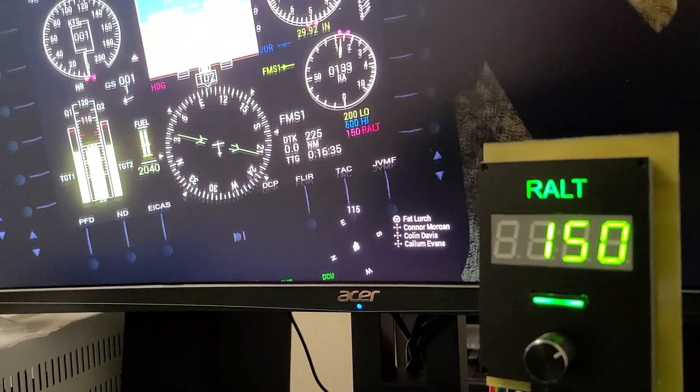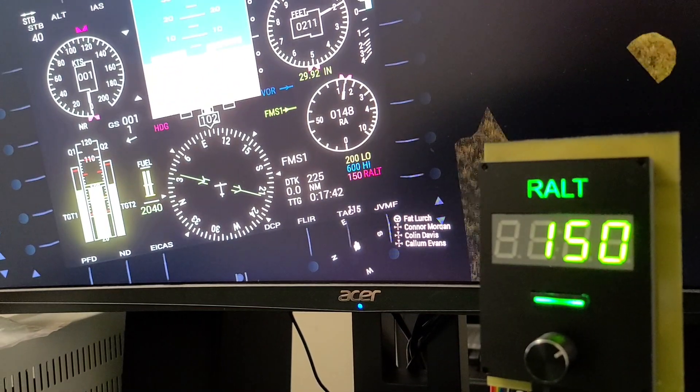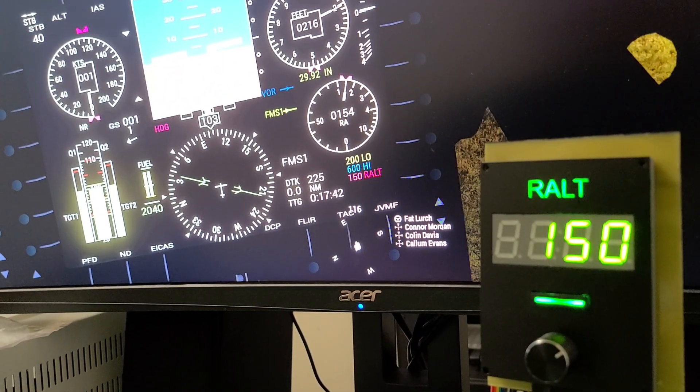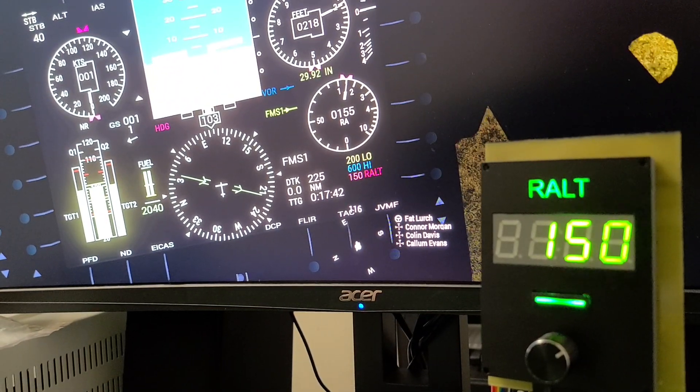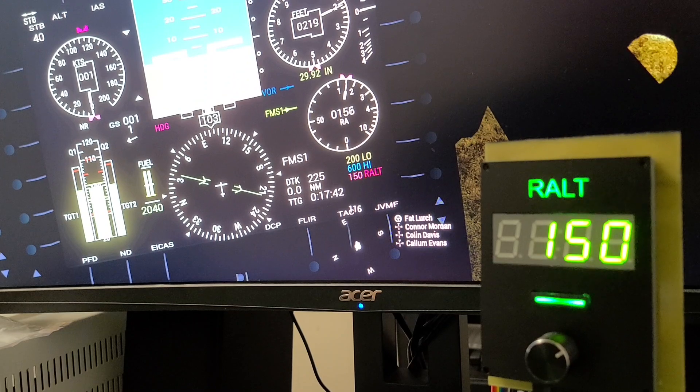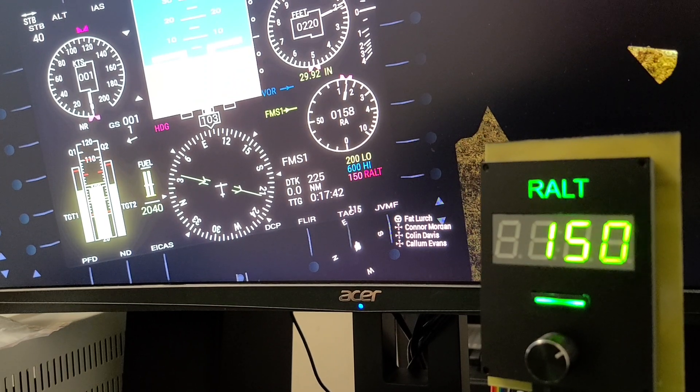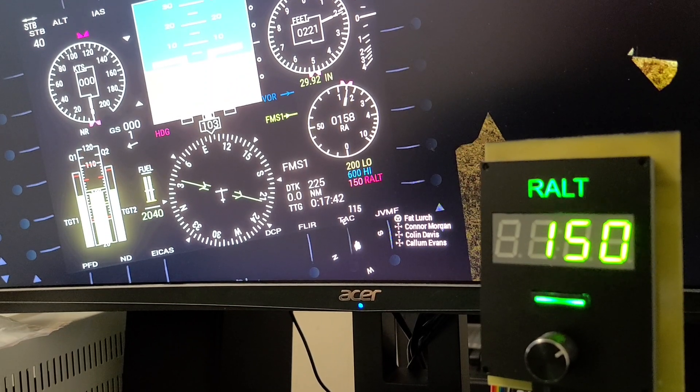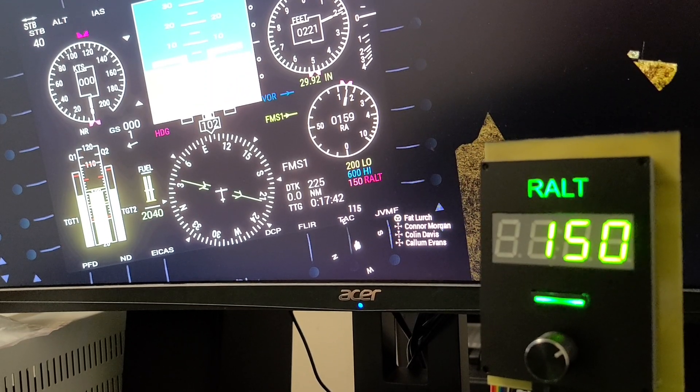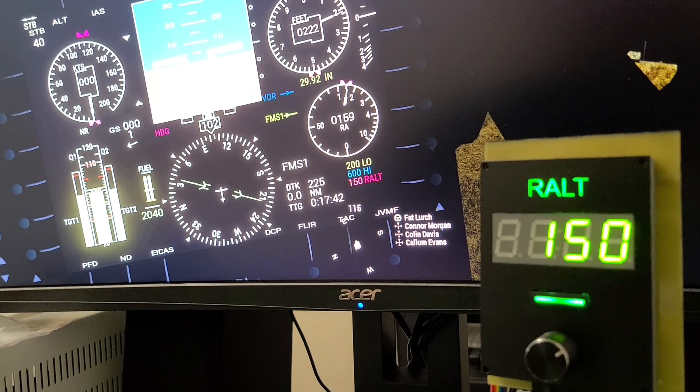If you're not otherwise aware, you can also see the same kind of information over here on the actual radar altimeter gauge on your primary flight display. Again, there in pink, you can see radar altimeter 150 feet,